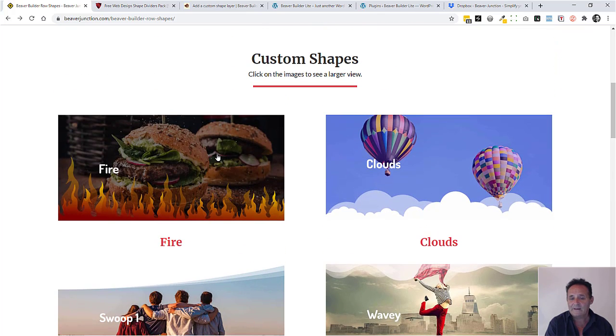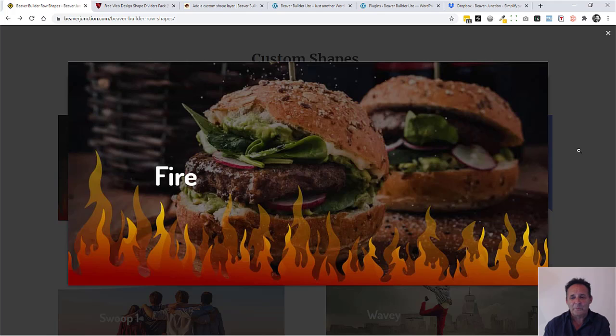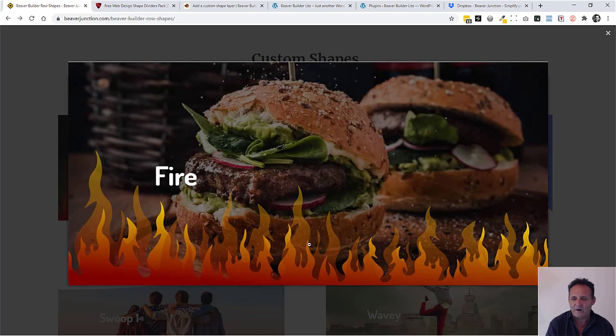I've done these as individual pictures so you can just expand on these by clicking on them and all the regular settings will be available. In this case with this fire shape I've added in a little bit of gradient here to make it more fire-like.